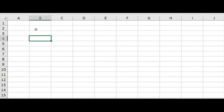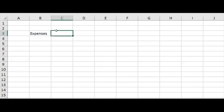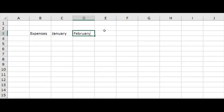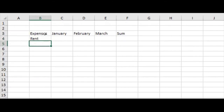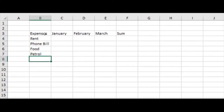Let's start creating the expenses table. I'll set up columns for expenses for the months of January, February, and March — a total for each month. I'll add some categories like petrol, and other expense items.